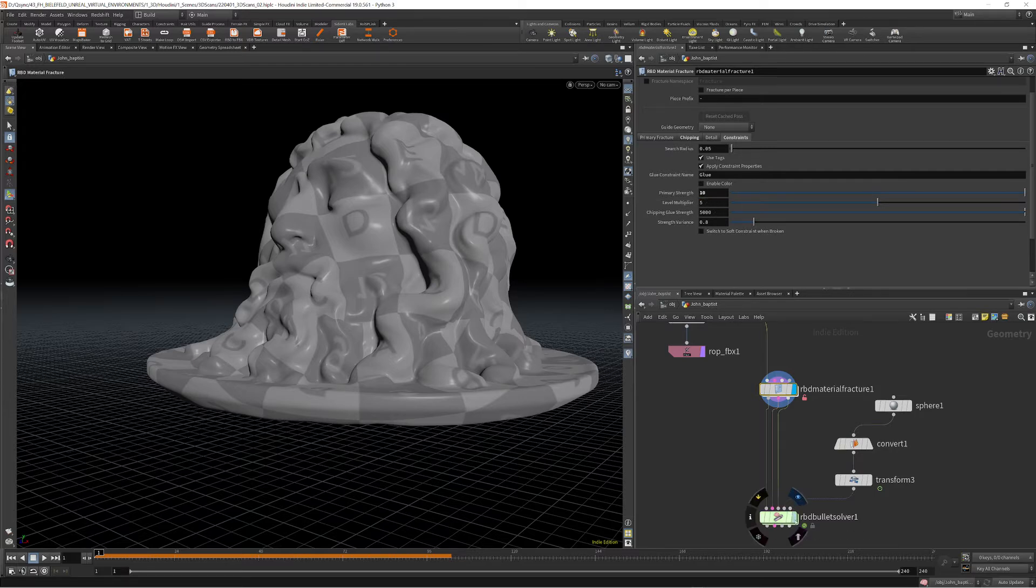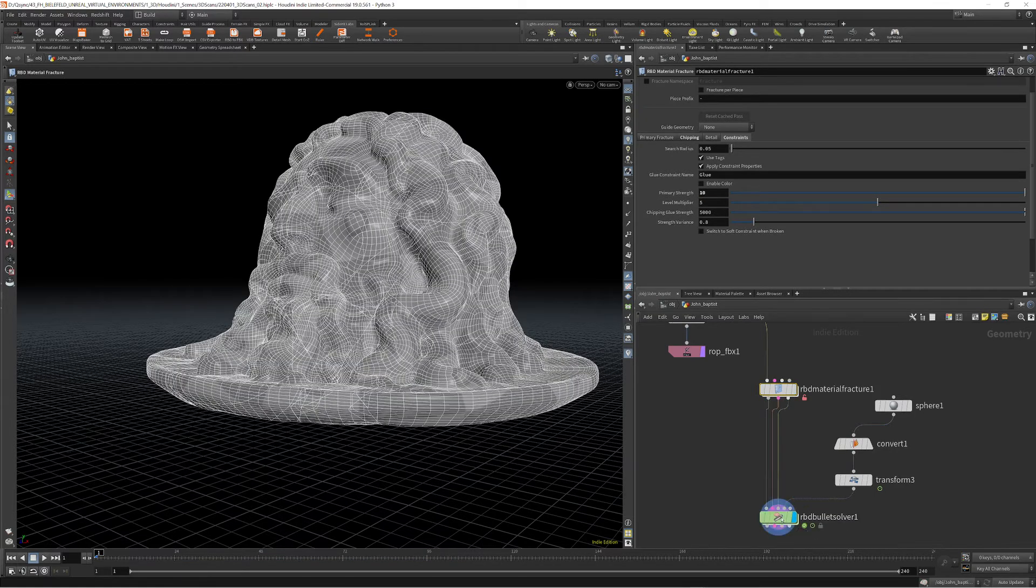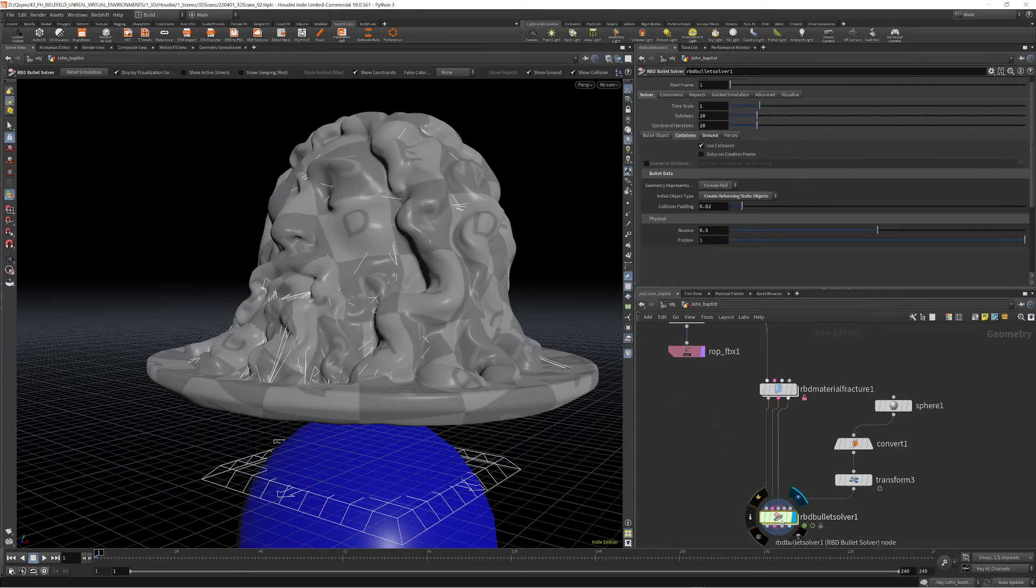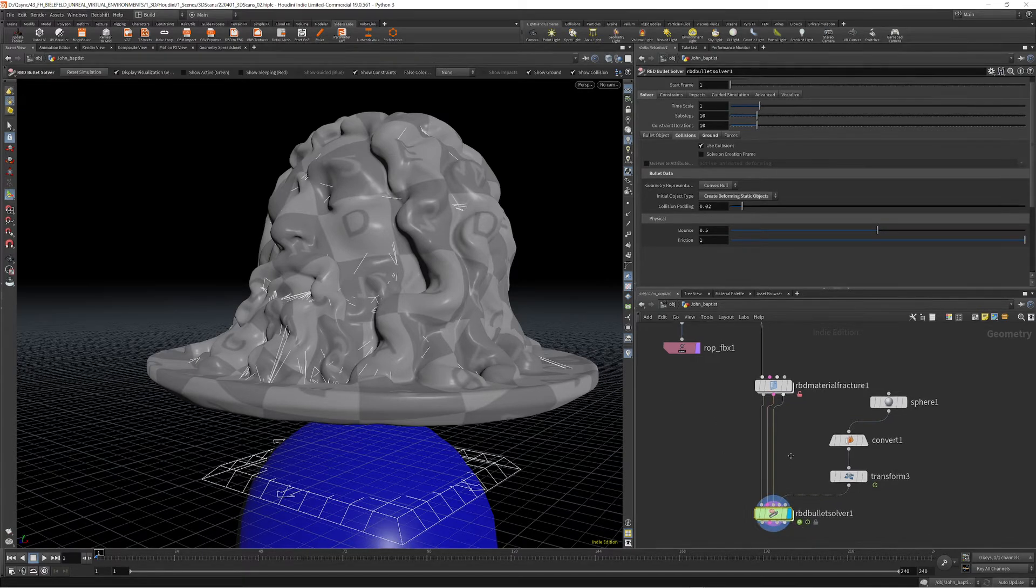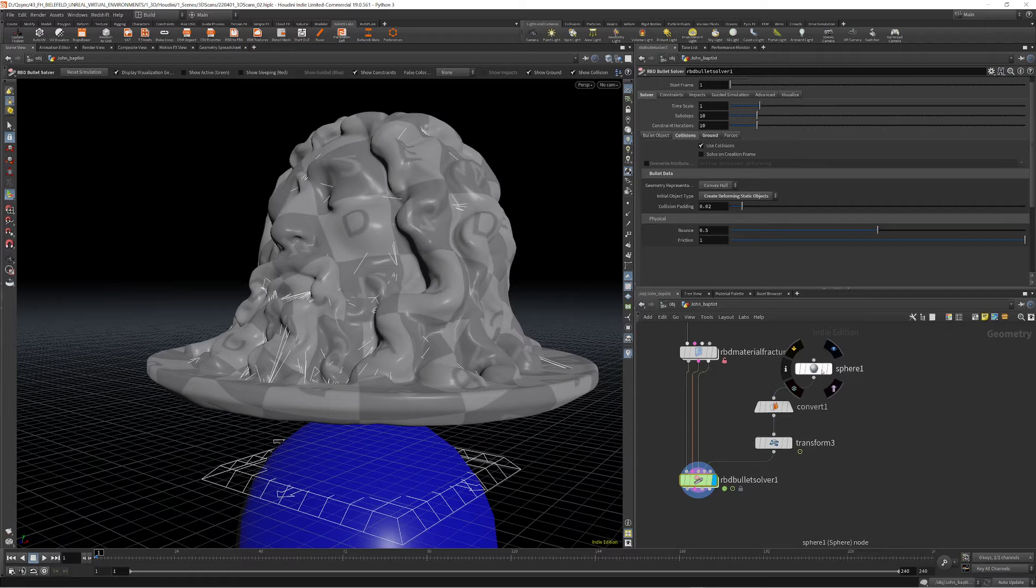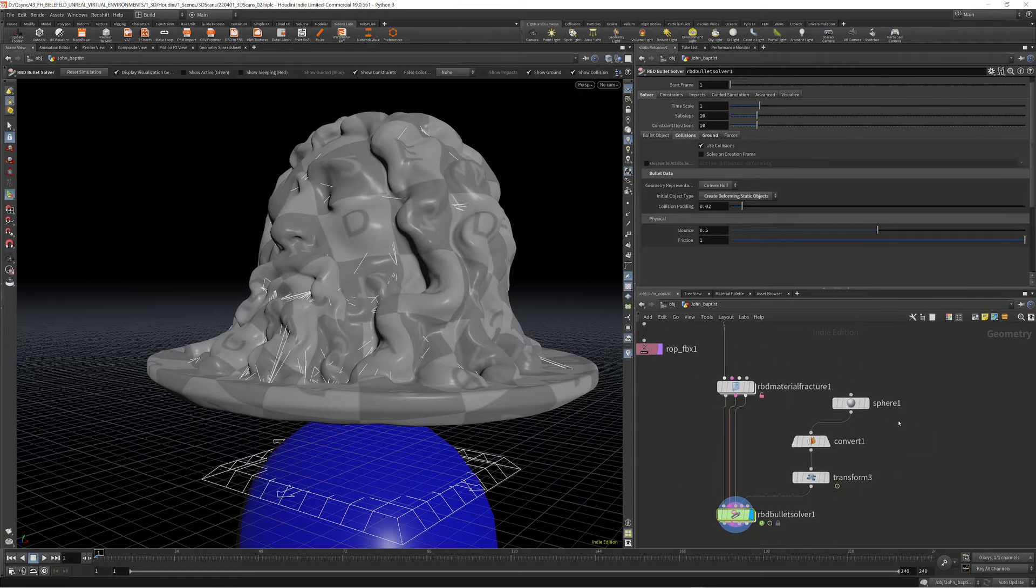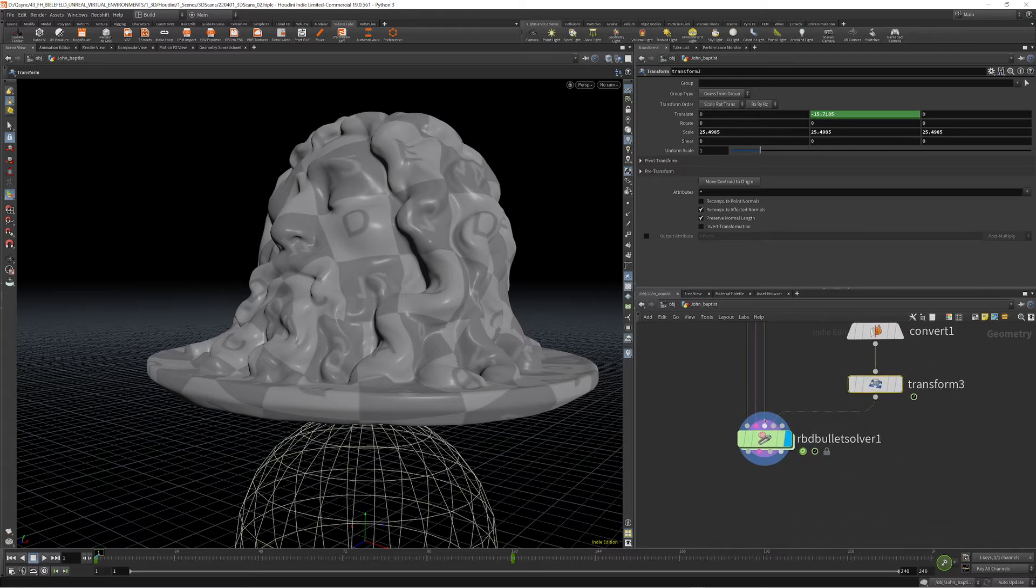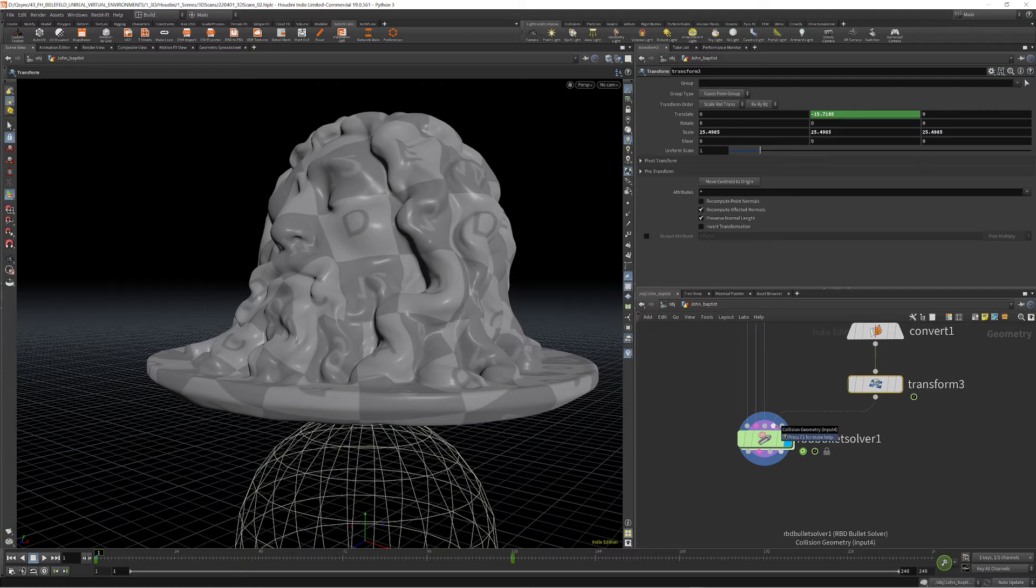And what I also did is I added a sphere, converted that into a mesh, and used that for the collision input. So as you can see here, down there, it says collision geometry.